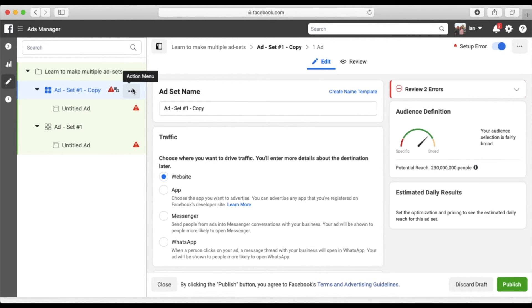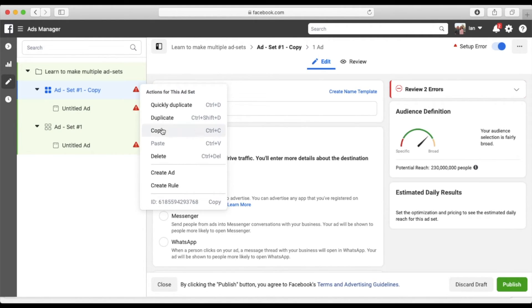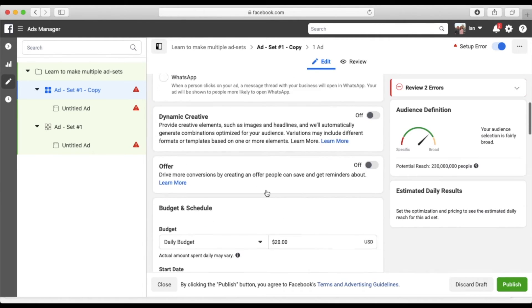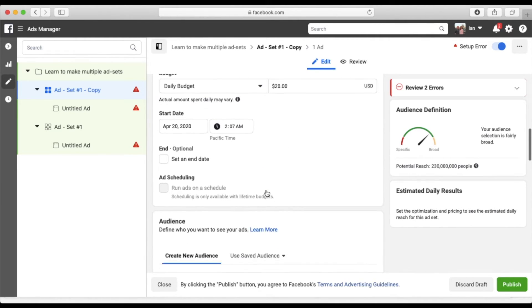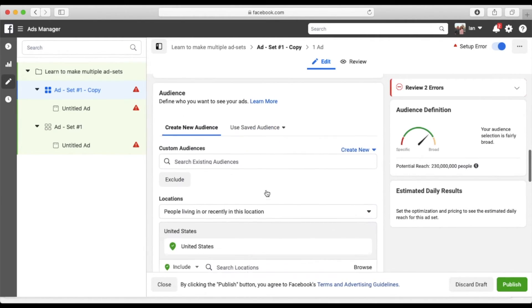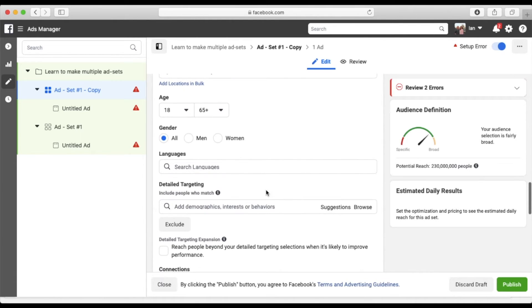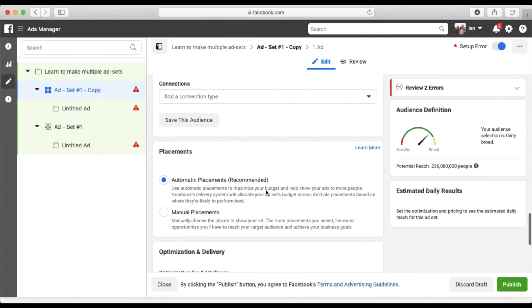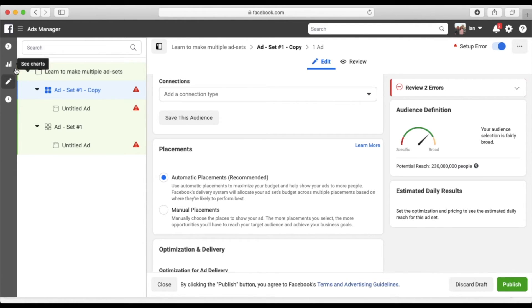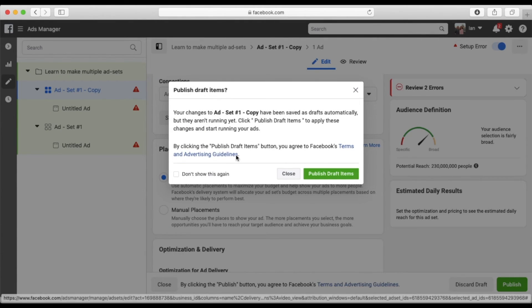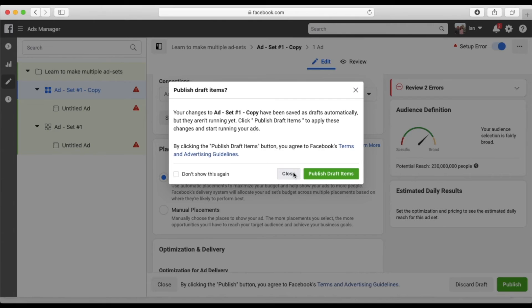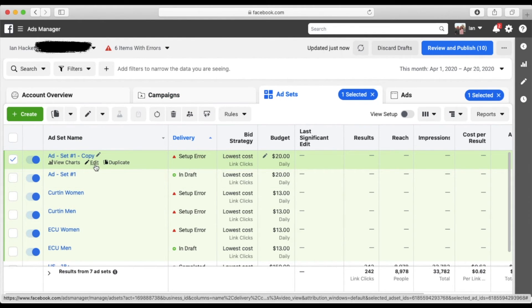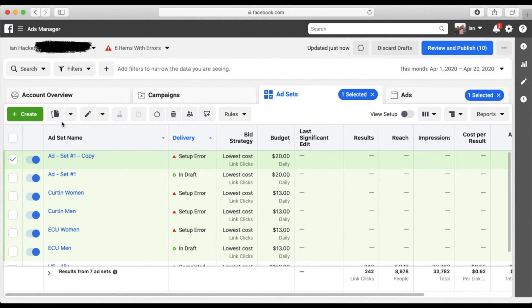So now all you do is you can edit the name, you can edit your audience, how much money you want to put towards it, all that good stuff. But now you have multiple and all you do to keep creating more is you just go back. So say we want to make another one. All you do literally select it, duplicate,